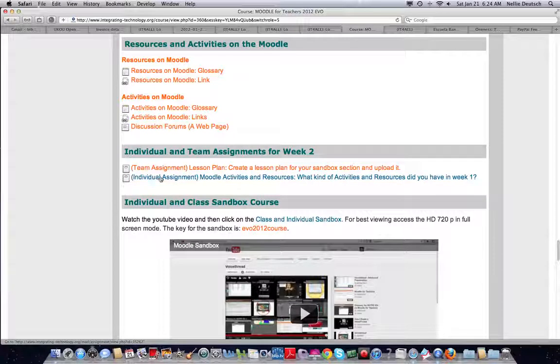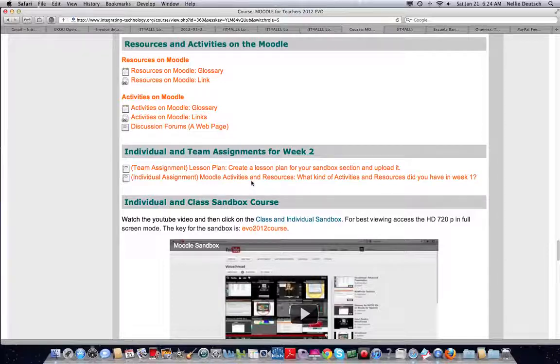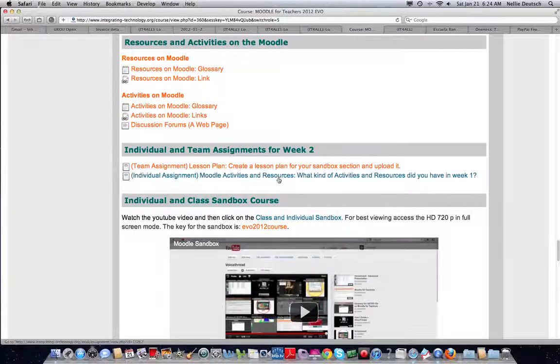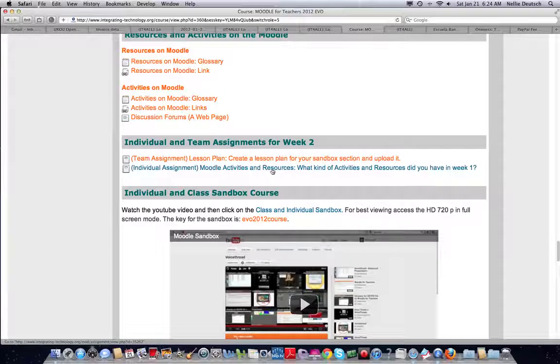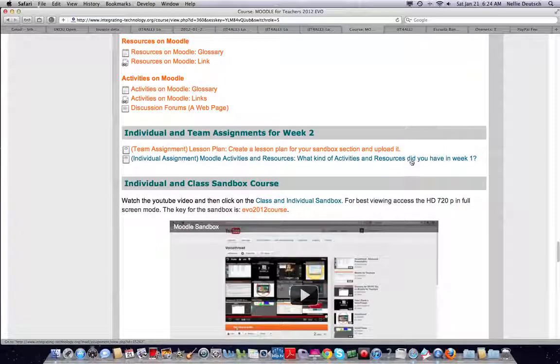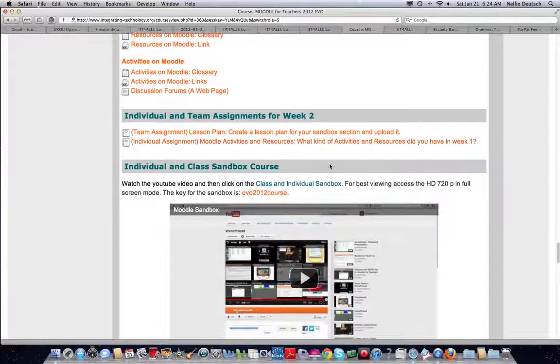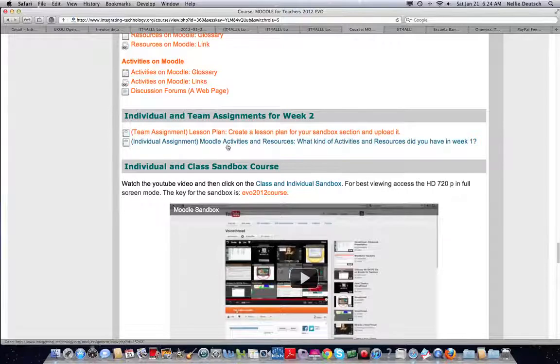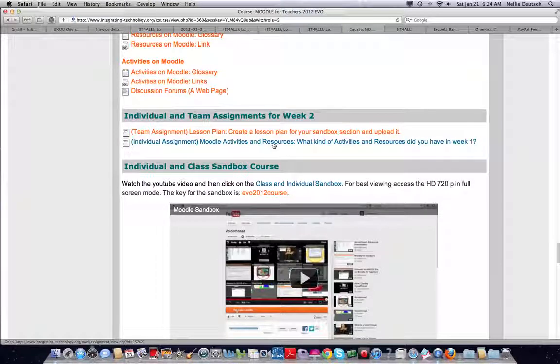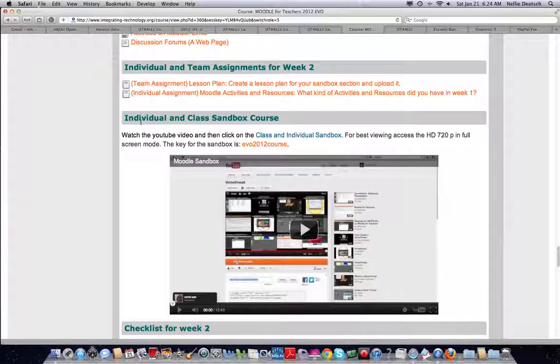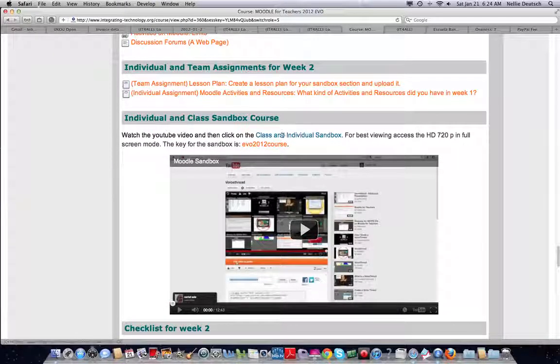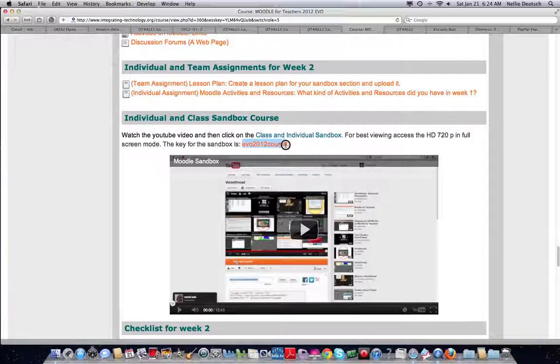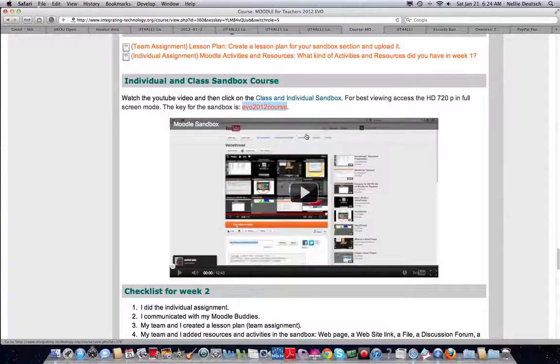Next assignment, which is also an upload - individual assignment: Moodle activities and resources. As you know, Moodle is divided into activities and resources. Well, what are they? And what did you find in week one? In order to really understand activities and resources, you will have to go into the sandbox. And here we are - individual and class sandbox course. So here is the key for the course and here is the link.